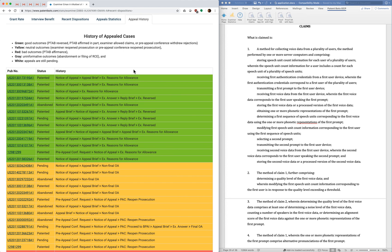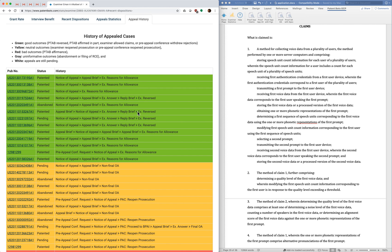And the reason I like this is that it gives you more insight into the behavior of the examiner. So there's basically two ways to get claims allowed in appeal. One is that the examiner just allowed claims during the appeal process without the board getting involved. And the other one is that the examiner is reversed by the board.